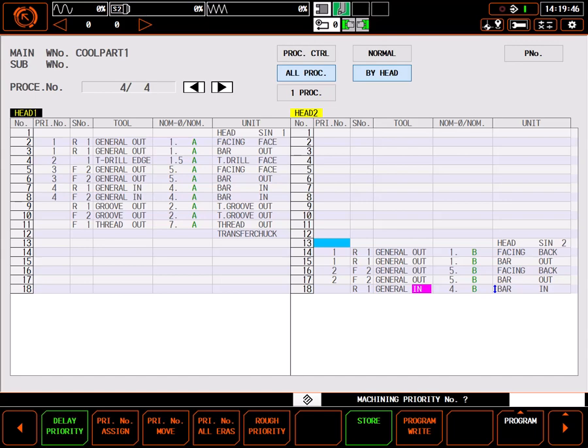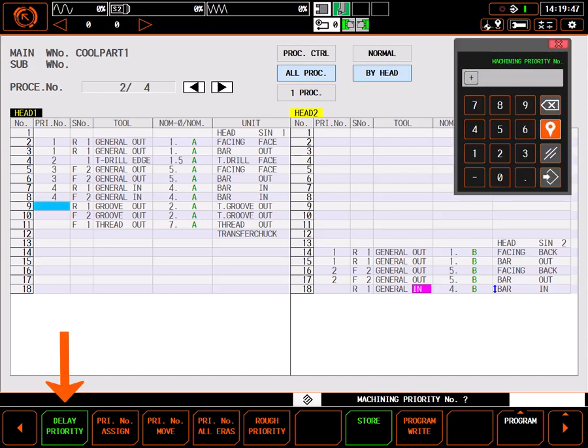Another option would be to use delay priority. Delay priority actually assigns the last tools to run in a process.